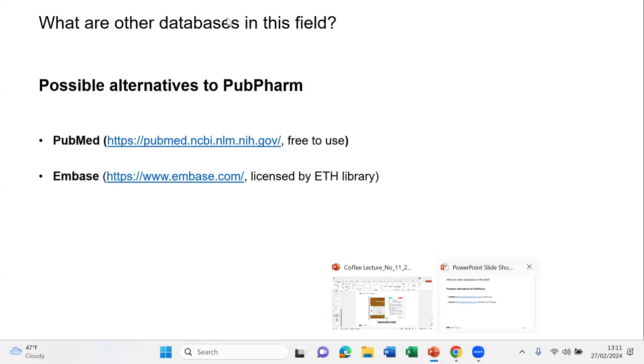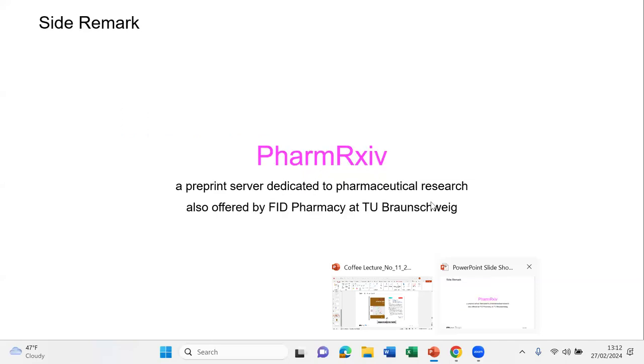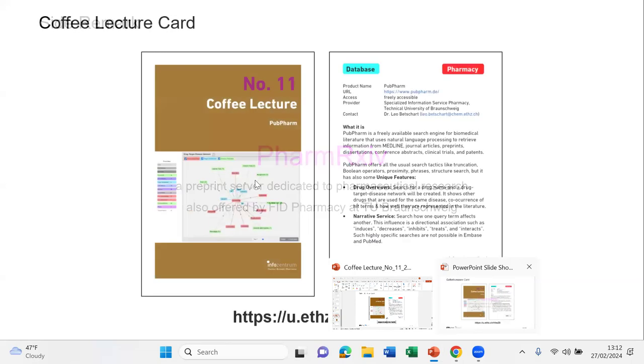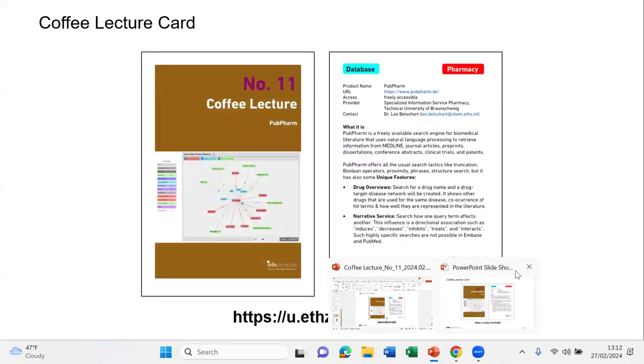And maybe if you're also interested in other things that we have here at ETH, many people are aware of PubMed. It's very frequently used because it's free. But at ETH, we also have Embase, which has a much more fine-grained controlled vocabulary. And especially this is valuable for people working with medical devices because their indexing is really good. And then I also want to make a side remark. The same people that do PubPharm, they also have PharmArchive, which is a preprint server, especially dedicated to research in the area of pharmaceutical sciences. So if you don't know that this exists, might be worth checking out.